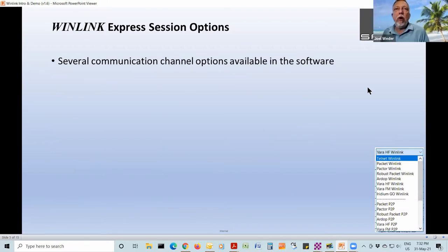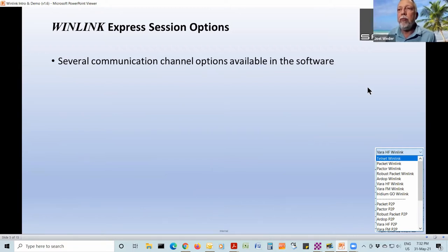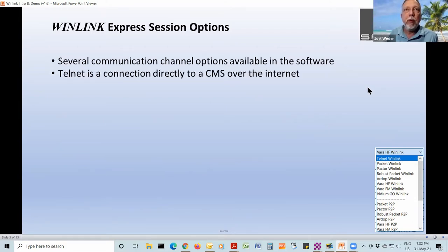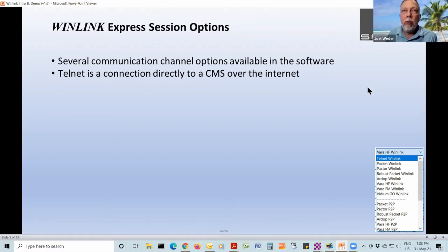Once you've started WinLink, we'll go into the software in a few minutes, but I want to give you an introduction. In the lower right you can see the list — or at least part of the list — of communication options. The first one highlighted is a Telnet session: it's going to open up a direct connection to one of these Common Message Servers.